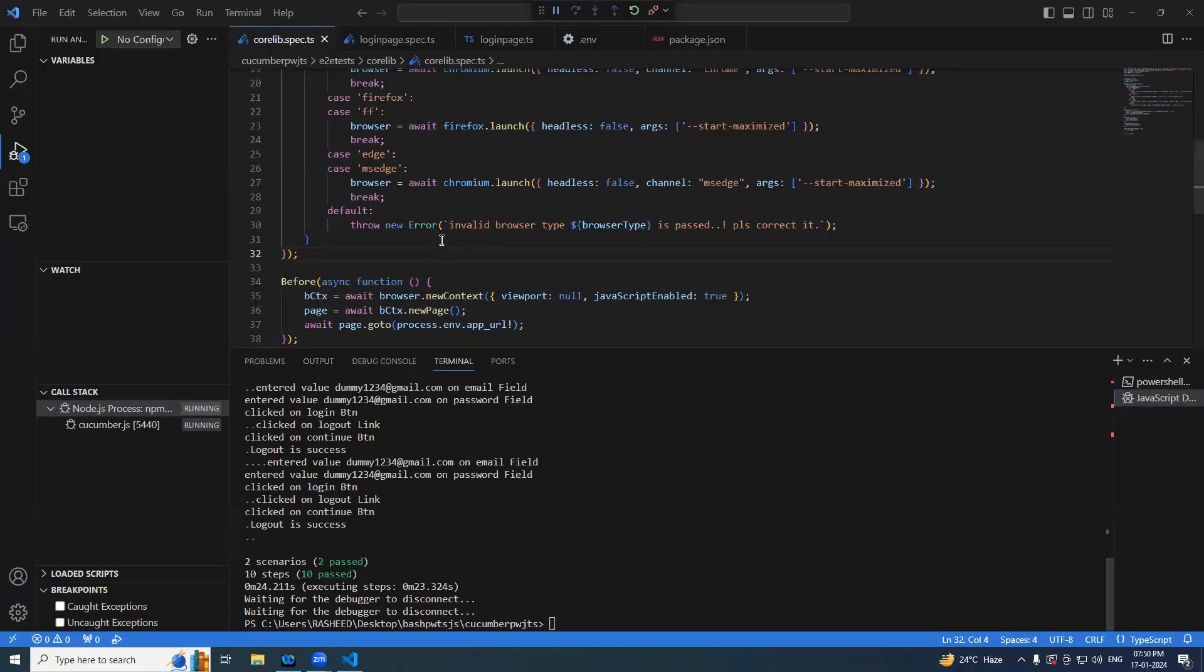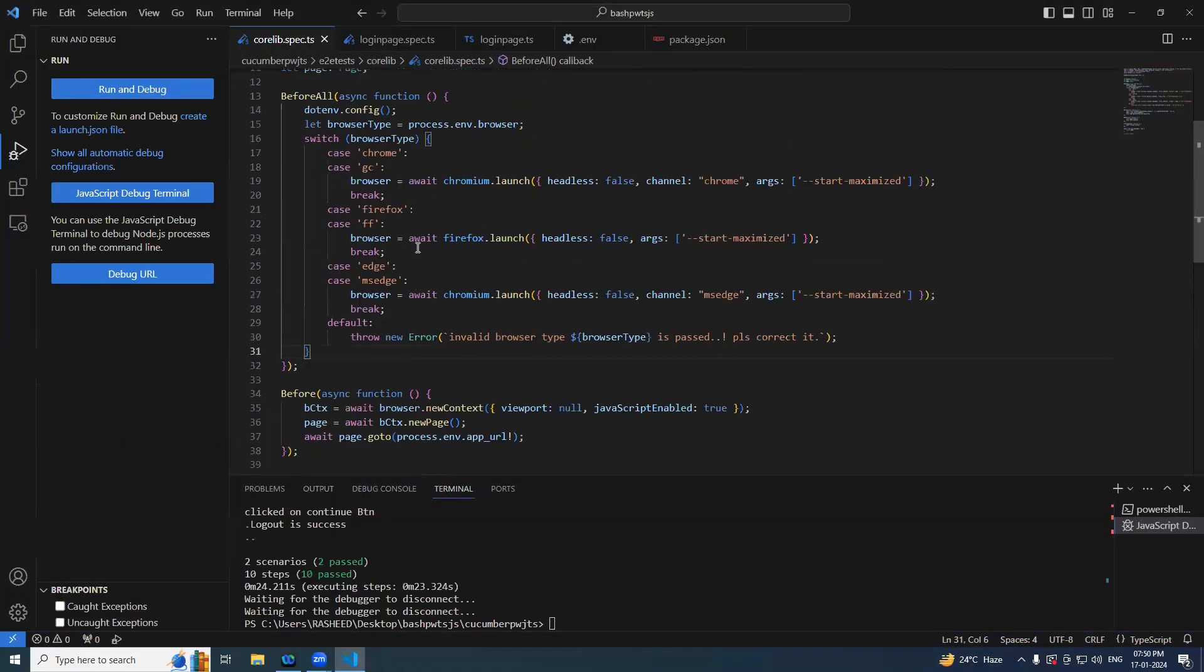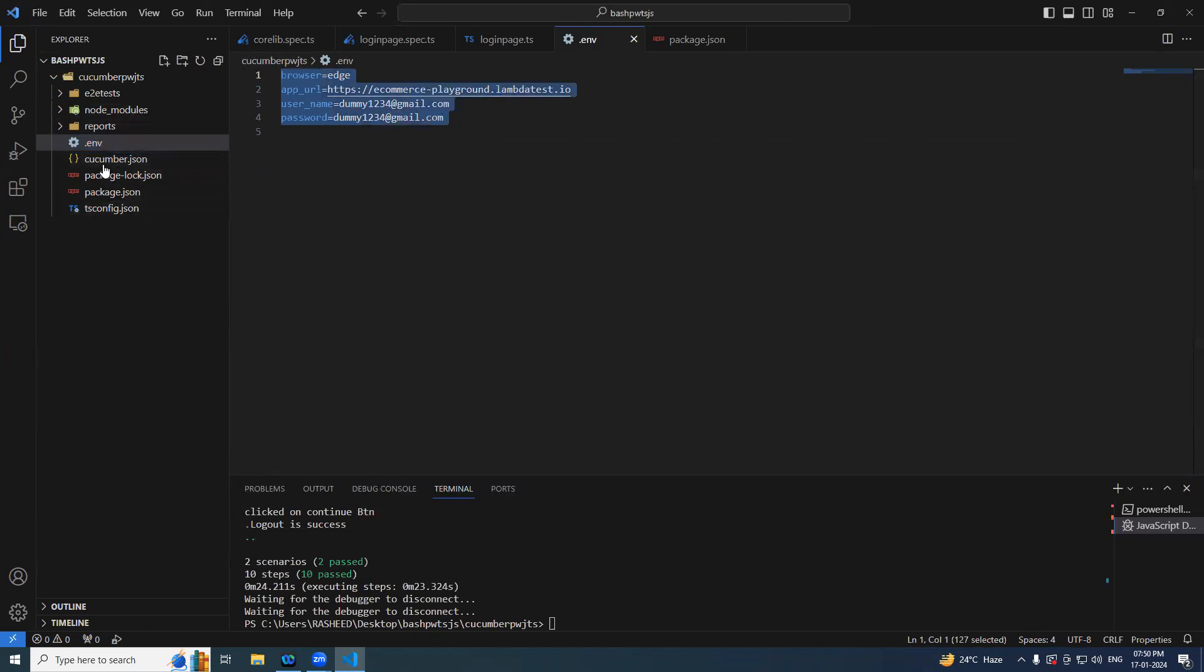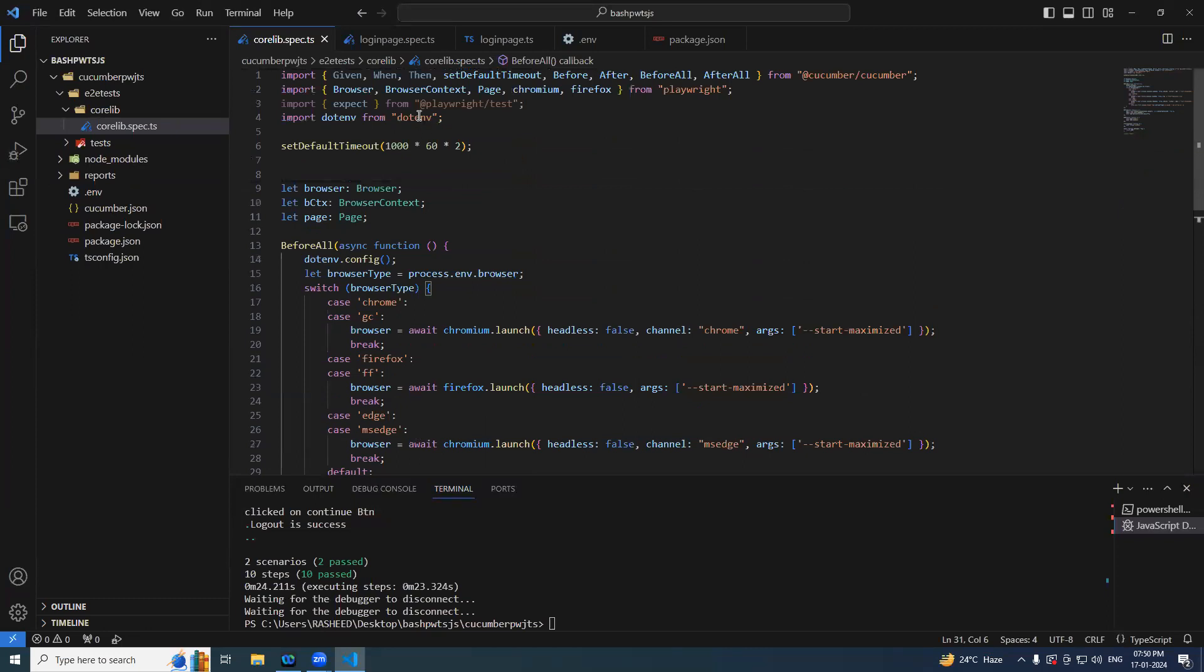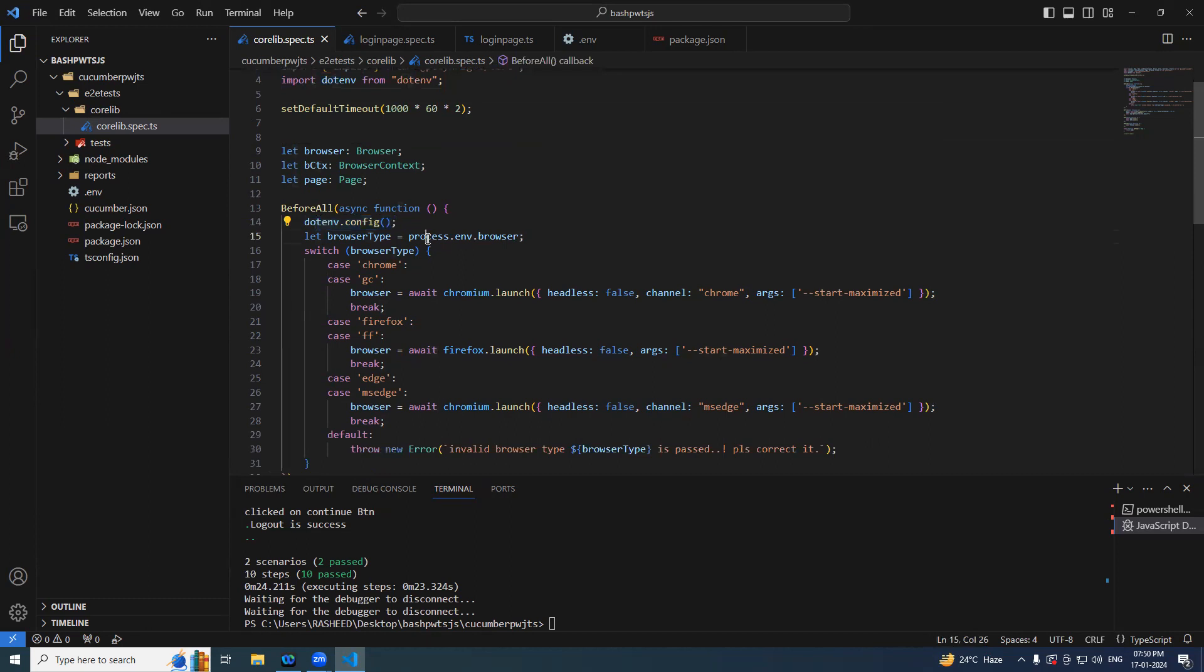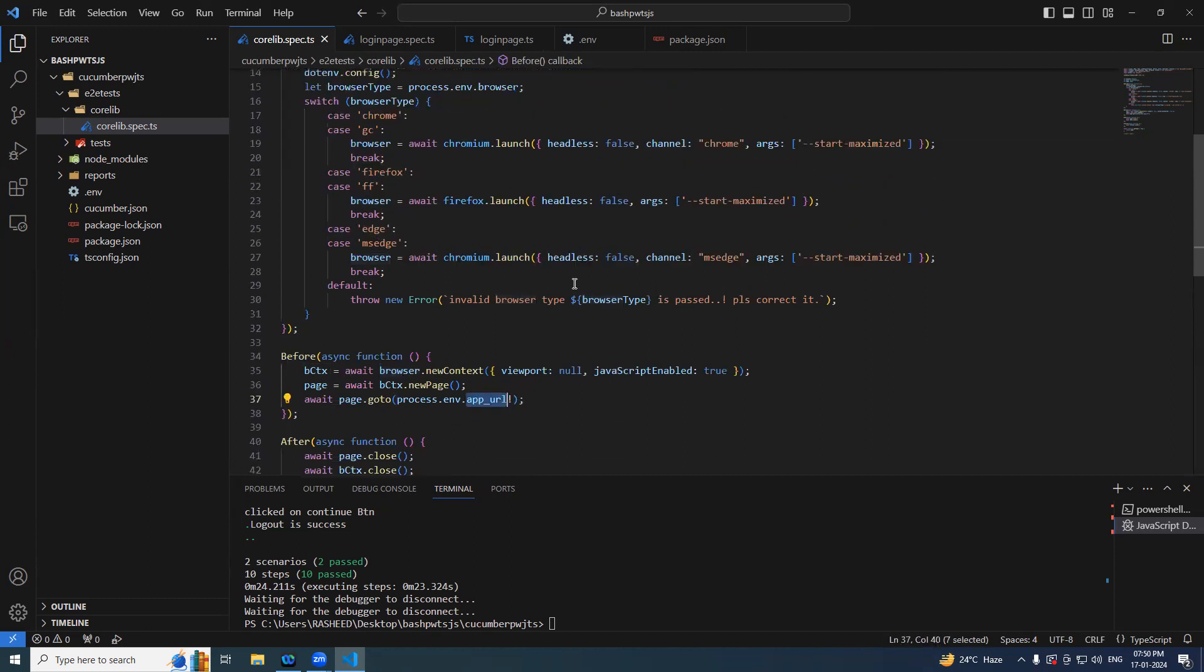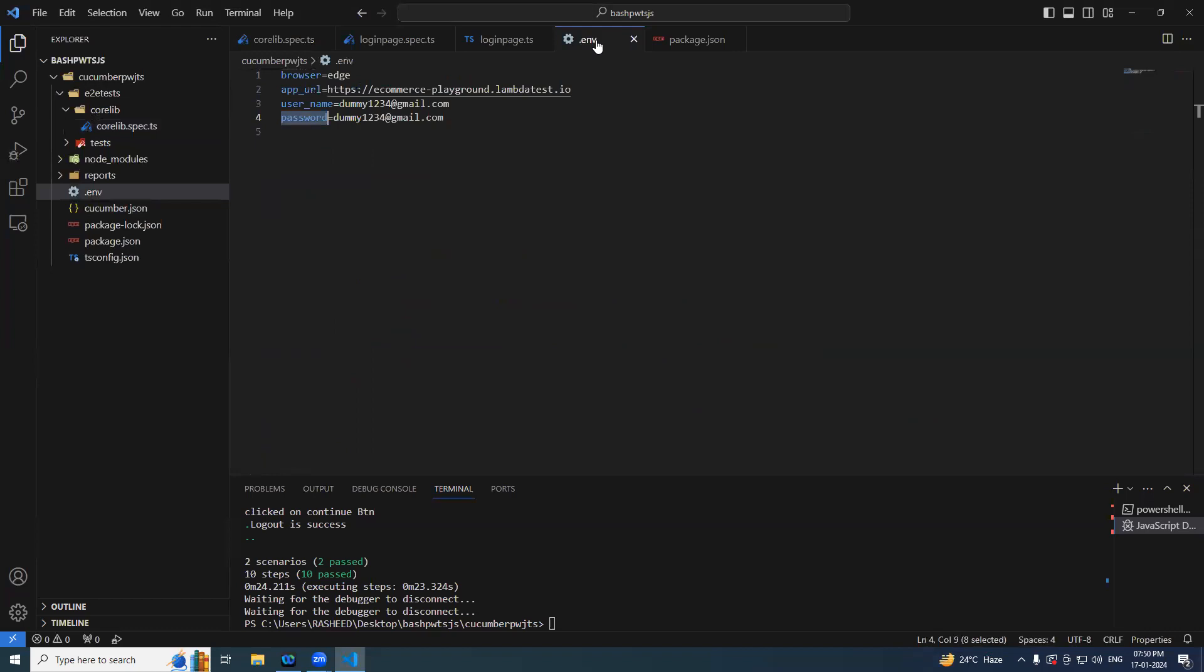So if I wrap up, simply we created an environment file. Note two points here: we should be keeping this file inside the project folder, especially at the root level. We added the browser's type, application URL, username and password. Using the .env npm module we have loaded it, and then we are simply reading process.env, that particular value. Same thing we are using for application URL, user ID, and password. So in the next lecture we will see how we can handle the multiple environment variables like env.qa, dev, stage, and all. Thanks for watching.